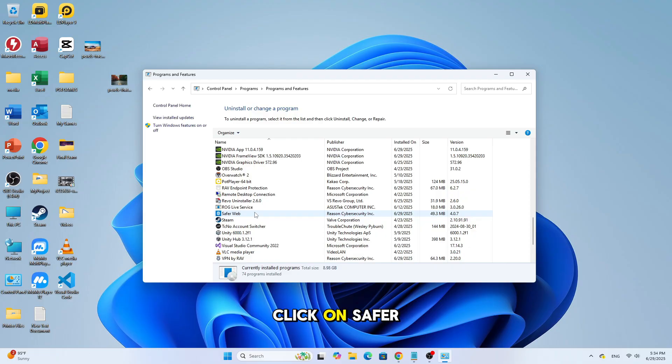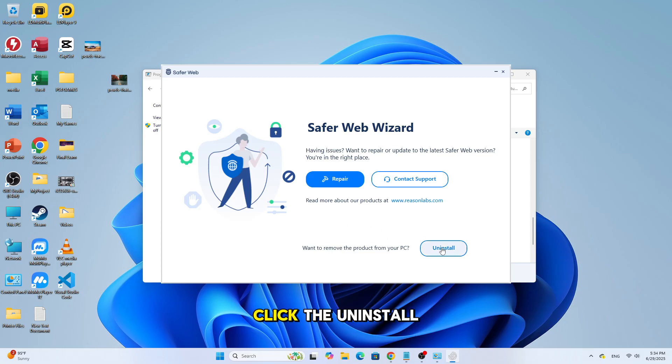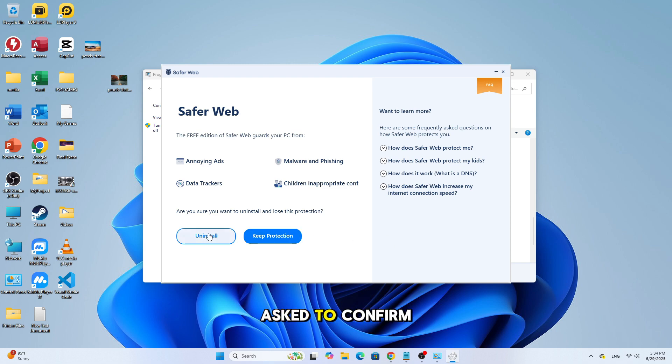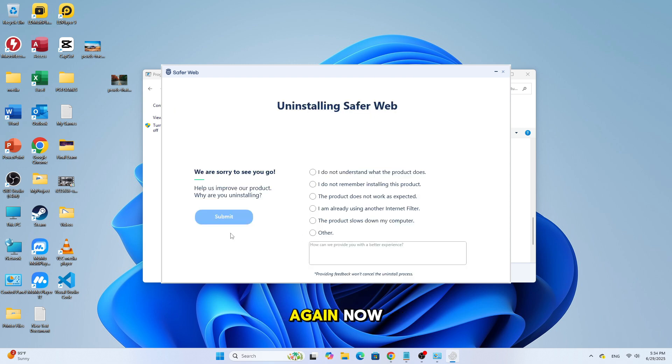Click on SaferWeb, then a new uninstallation window will open. Click the uninstall button. You may be asked to confirm, so click uninstall again.